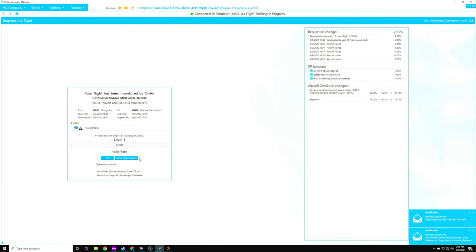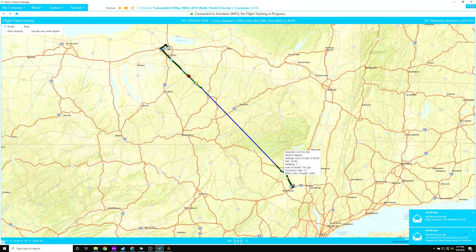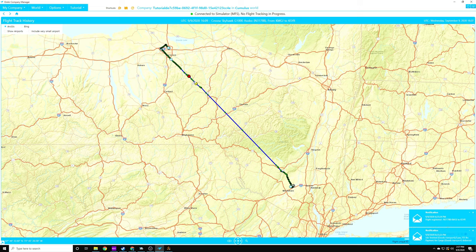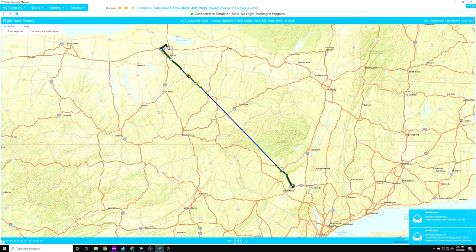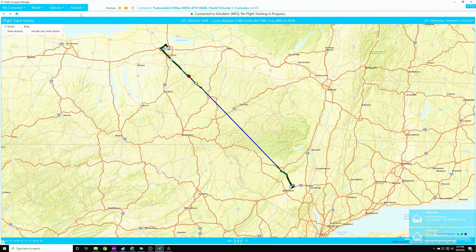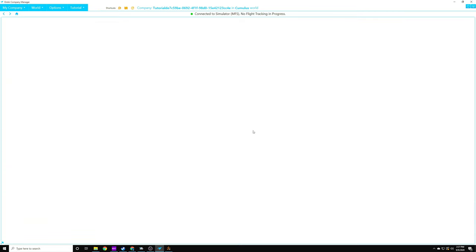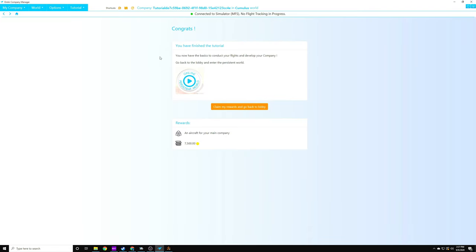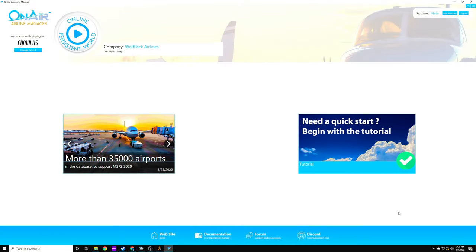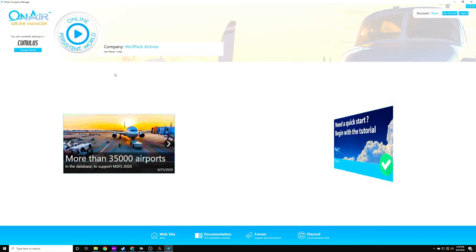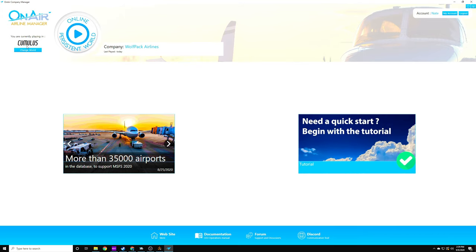So we have our valid flight here. You can go through and see here. Again, we can see everything that we did, our inputs, and all the things that went good and bad throughout the entire flight. Yellow is not so bad. And then over here we have our stalls, and they record it. So let's go back to the tutorial display. Congratulations, you finished the tutorial. We now have the basics to conduct the flights and develop my company. Go back to the lobby and enter the persistent world. All right, we're back in the lobby. Our tutorial is complete. We are going into the cumulus world.